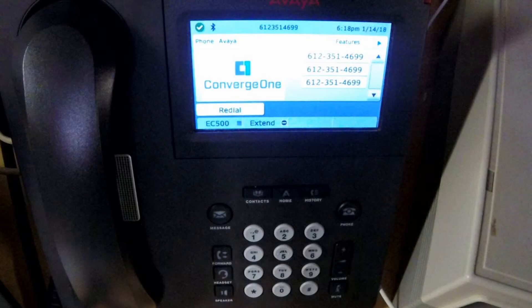This is Chuck Paquette with Converge One. Here's a quick video tip on how to factory default an Avaya 9641 phone running version 7 of their SIP firmware.